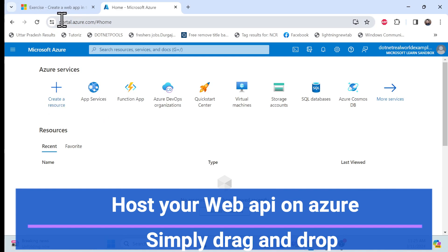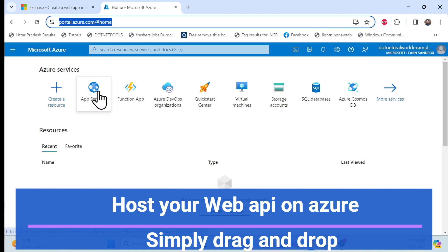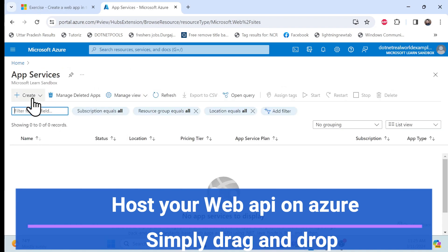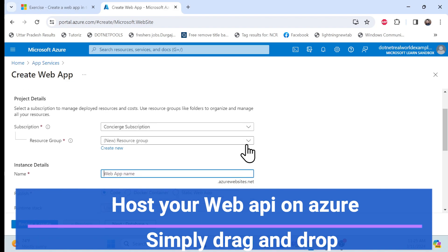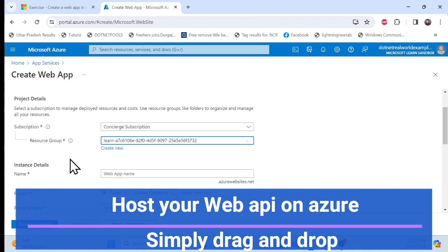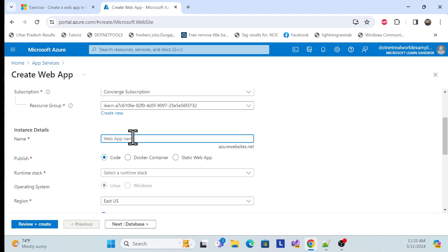First, I need to log in to the Azure portal, which is completely free. I'll go to the App Service section, and here I need to create a web app. I'll select the resource group and put in my web app name. Let me put a name like 'webapi-free-deployment'.